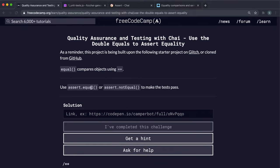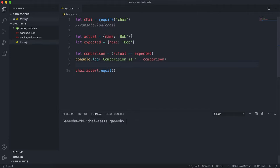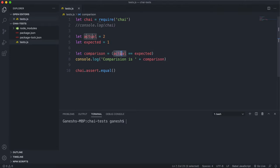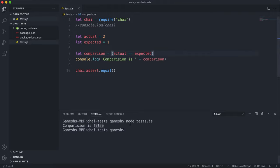We'll look at two assert methods that Chai provides to test if two values are equal using JavaScript's loose equality or `==` operator. We have an actual value set to 2 — this is what we got back from a function we want to test. The expected value is 1. We have a boolean 'comparison' that does actual == expected using the loose equality operator, and if we run this, comparison returns false because 2 is not equal to 1.